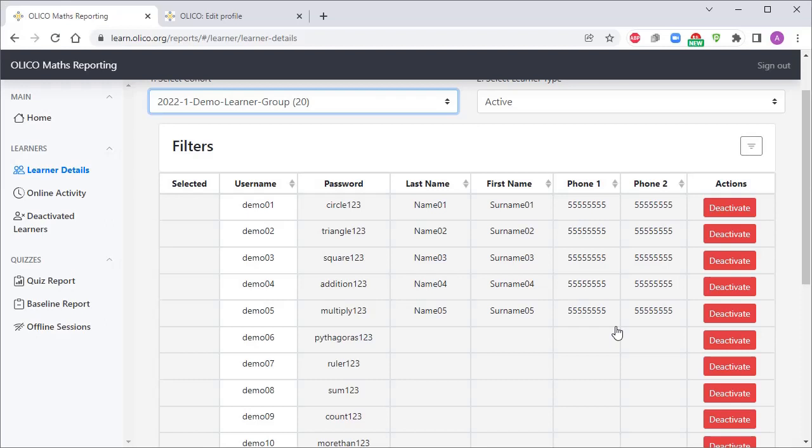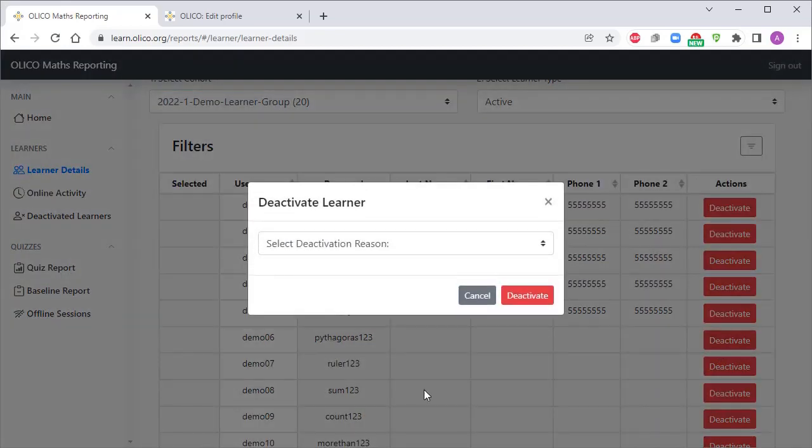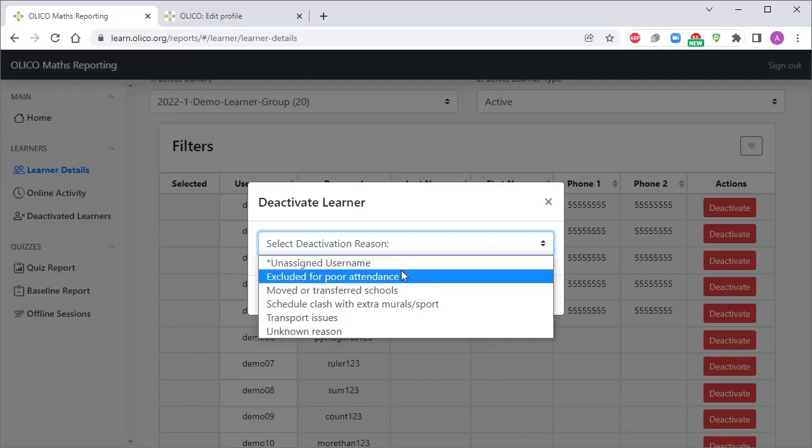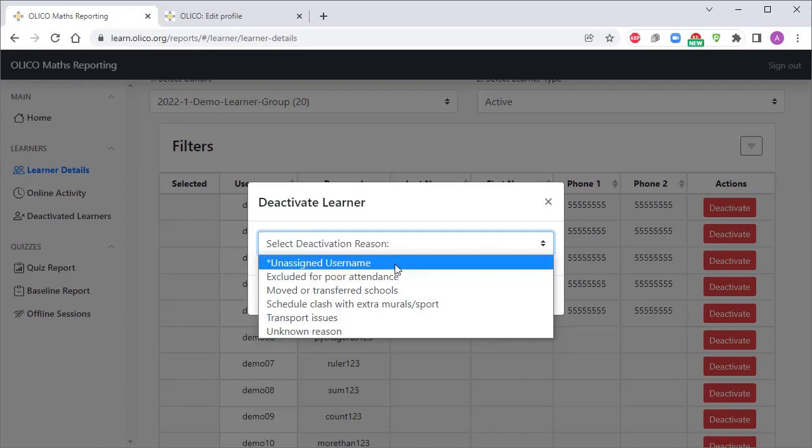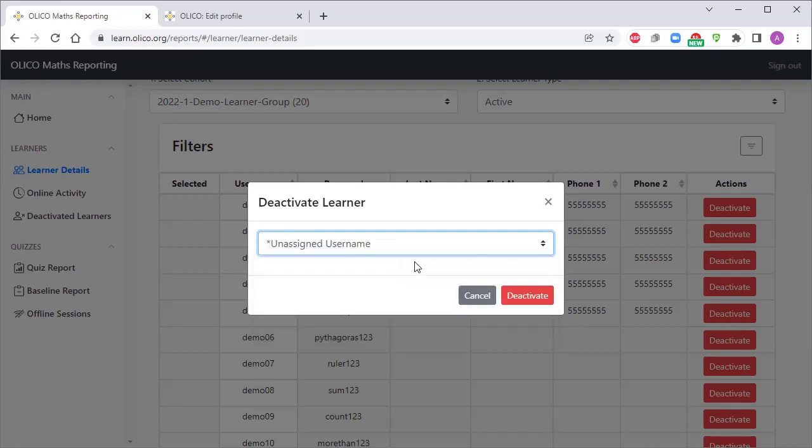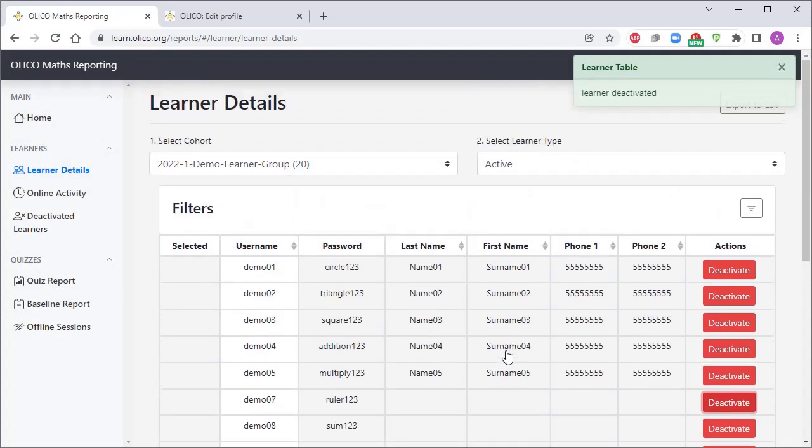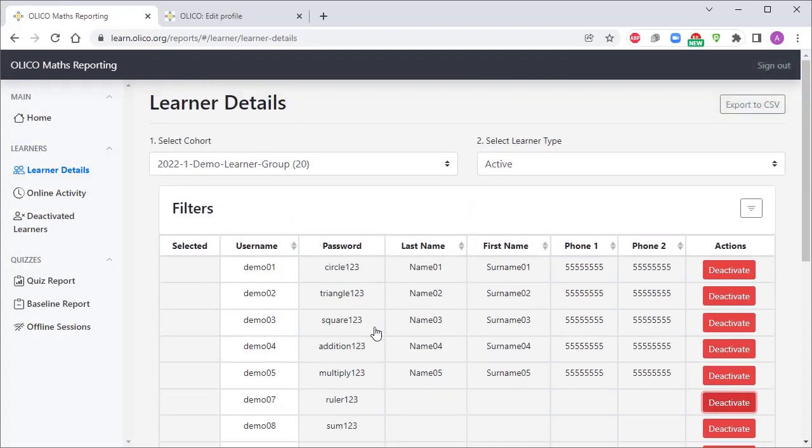So it's fairly straightforward. You would just go to the username that you want to deactivate, you click on the deactivate button, and it will give you a series of reasons for why you are deactivating. In this case, it's simply an unassigned username and we'll click deactivate. That username has now been deactivated and you can see it's no longer showing up in our active list.